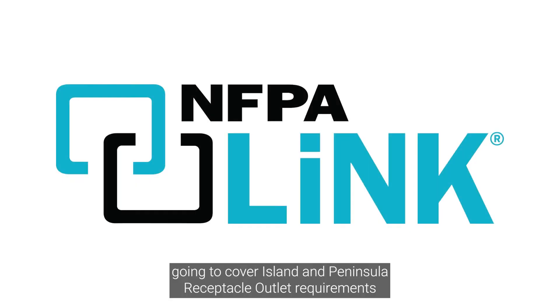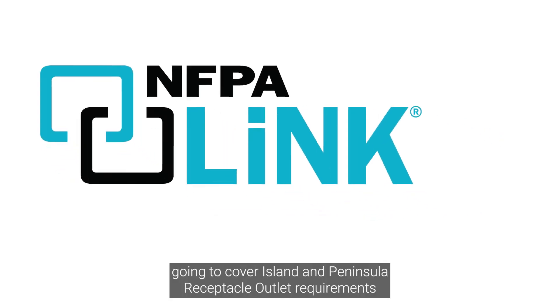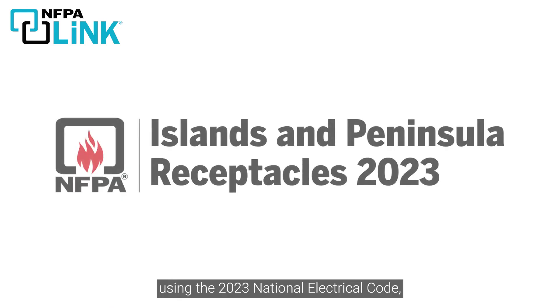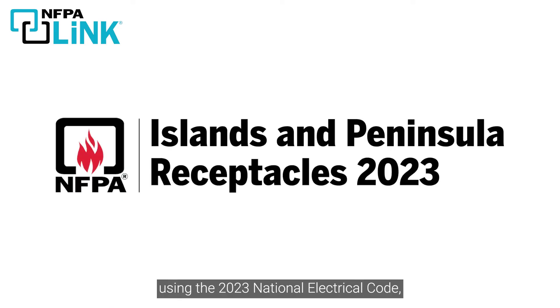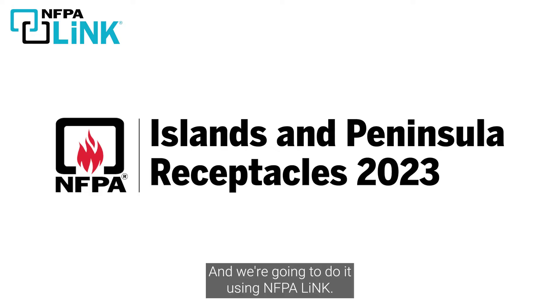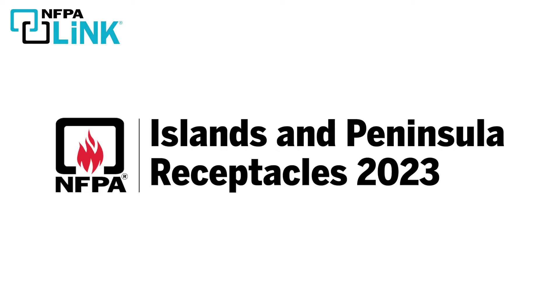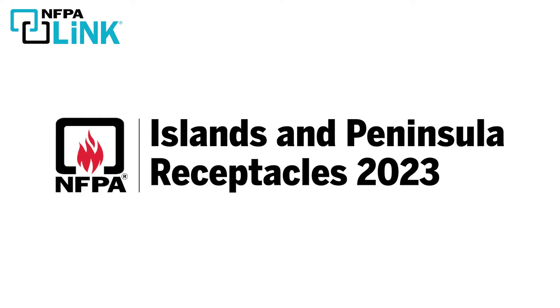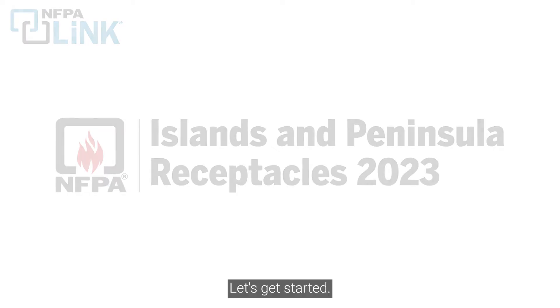Today we are going to cover Island and Peninsula Receptacle Outlet Requirements using the 2023 National Electrical Code, also referred to as the NEC, and we're going to do it using NFPA LINK, easy to use digital access to NFPA codes and standards. Let's get started.